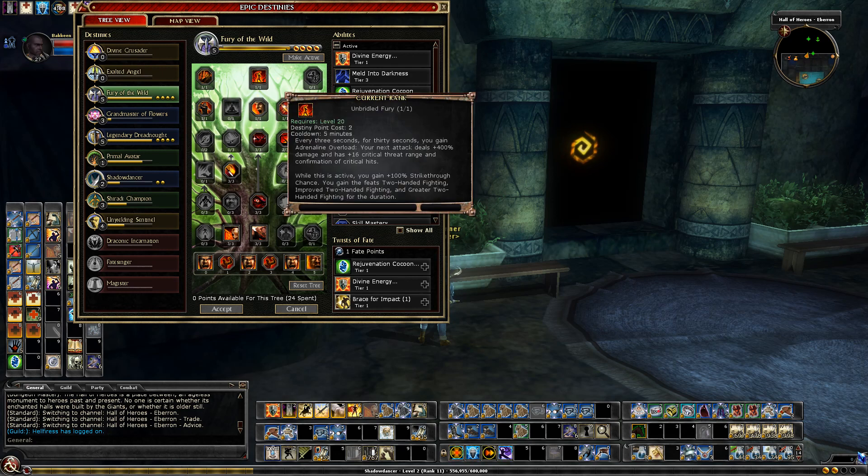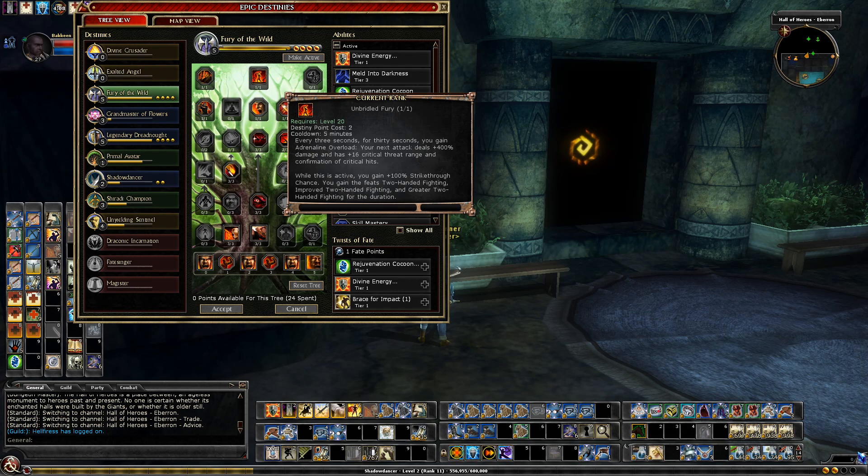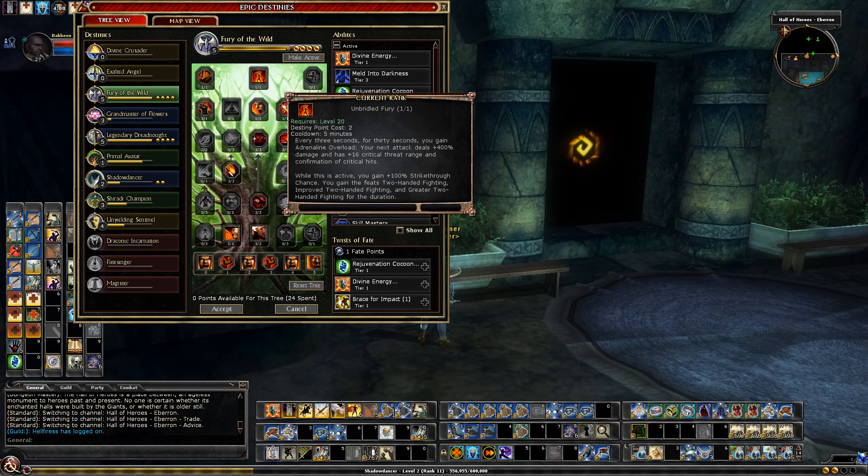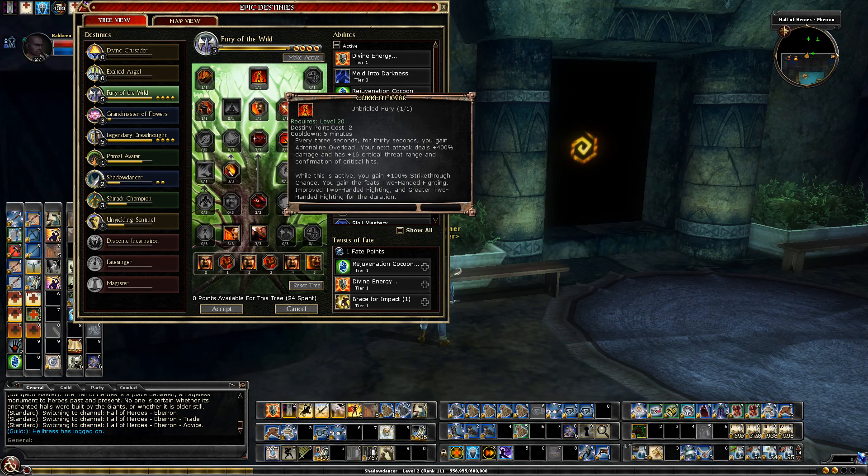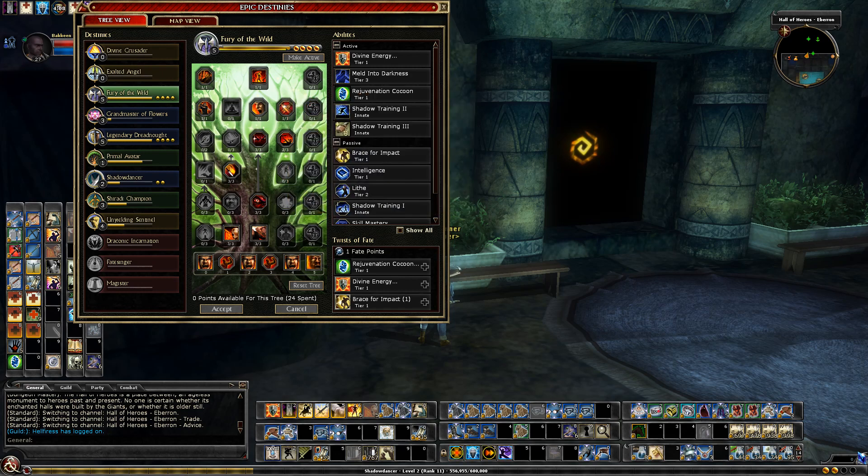And then Unbridled Fury for two points. For 30 seconds, every three seconds I get Adrenaline Overload. My next attack deals 400% damage and has a plus 16 crit range which means I'm always critting and confirmation. And the second thing, it adds 100% strike through and gives me feats. Of course I already have these feats so the bottom part with the feats is not a big deal. But this is going to be a really good destiny for me.